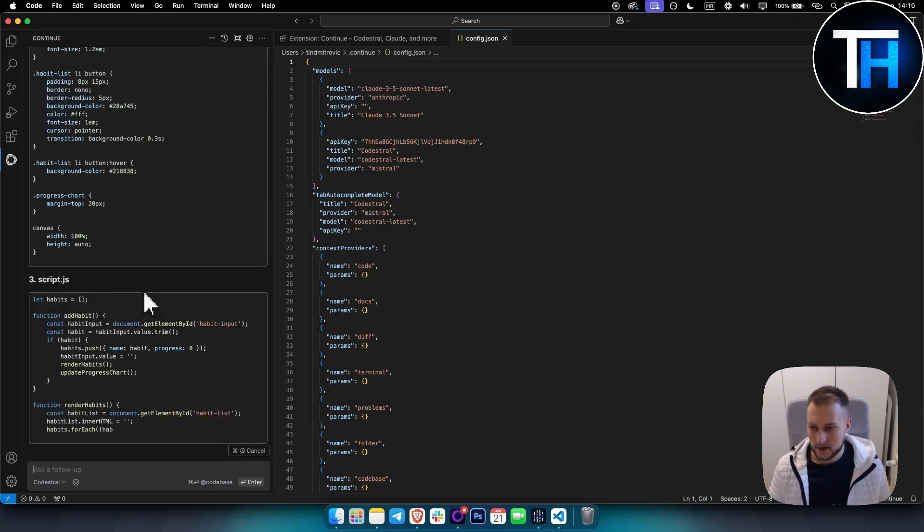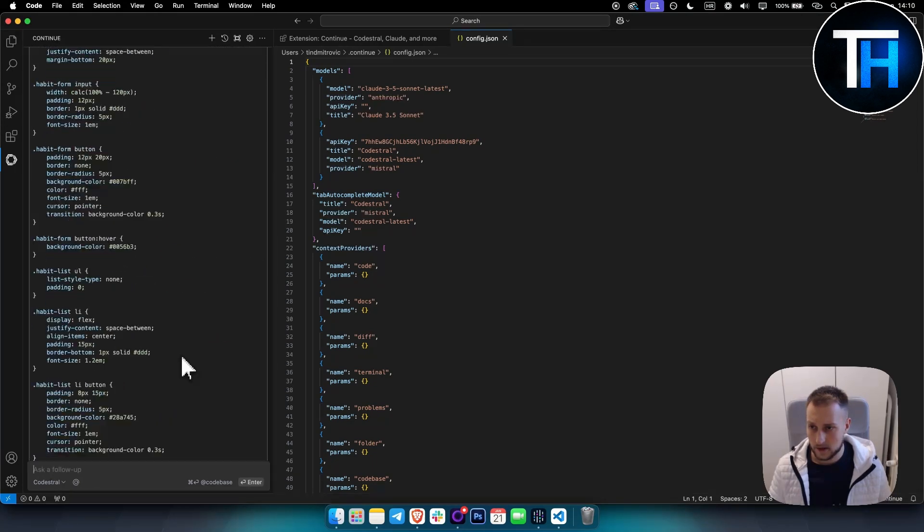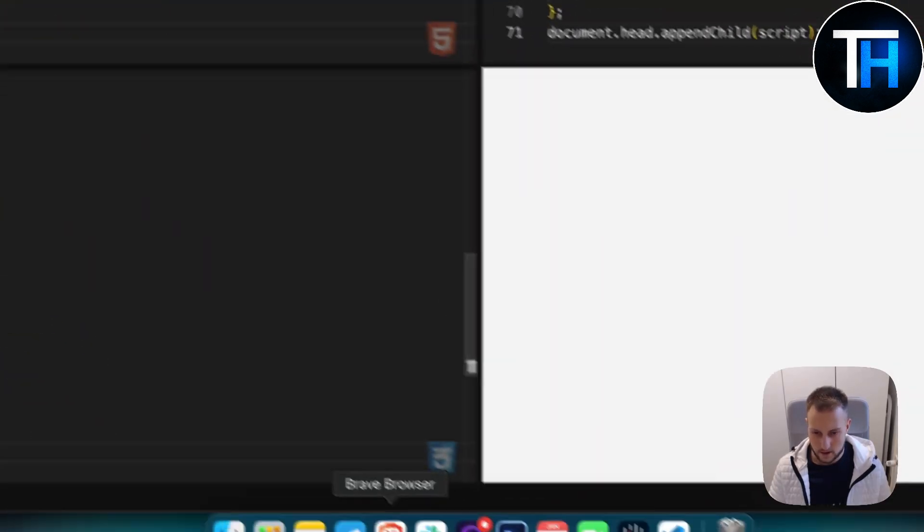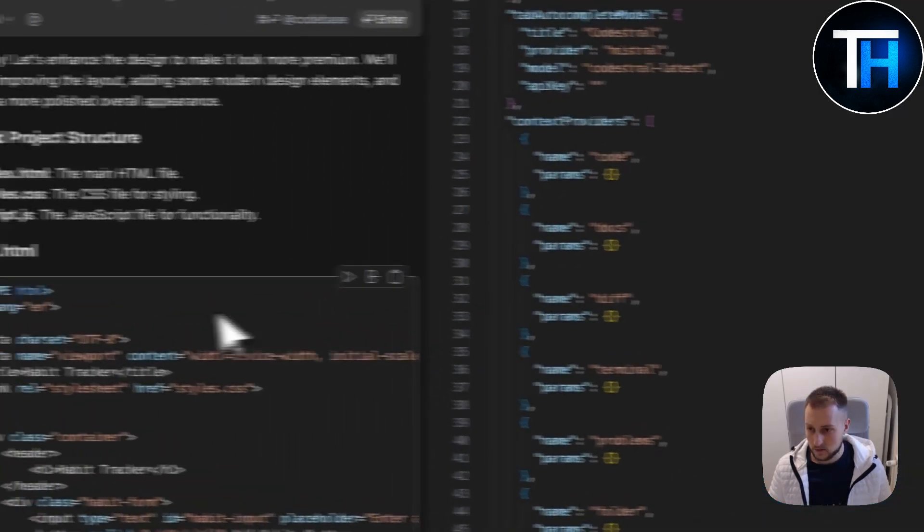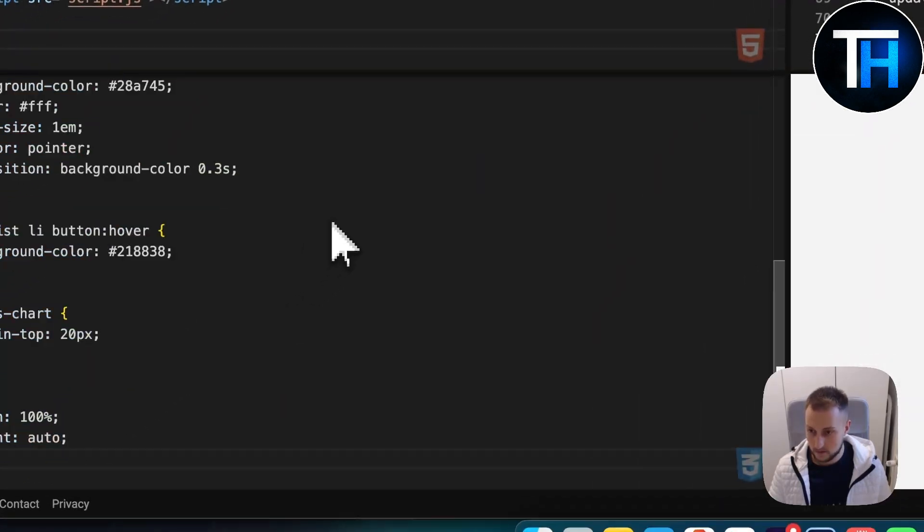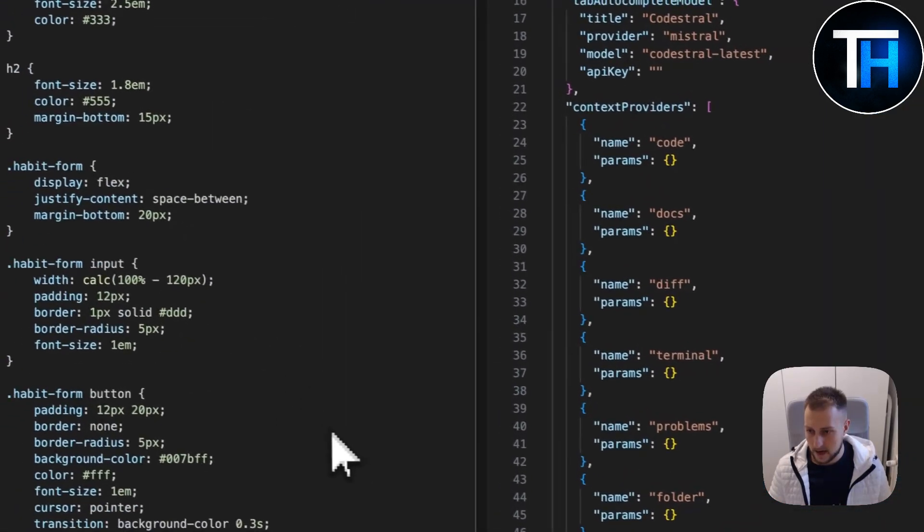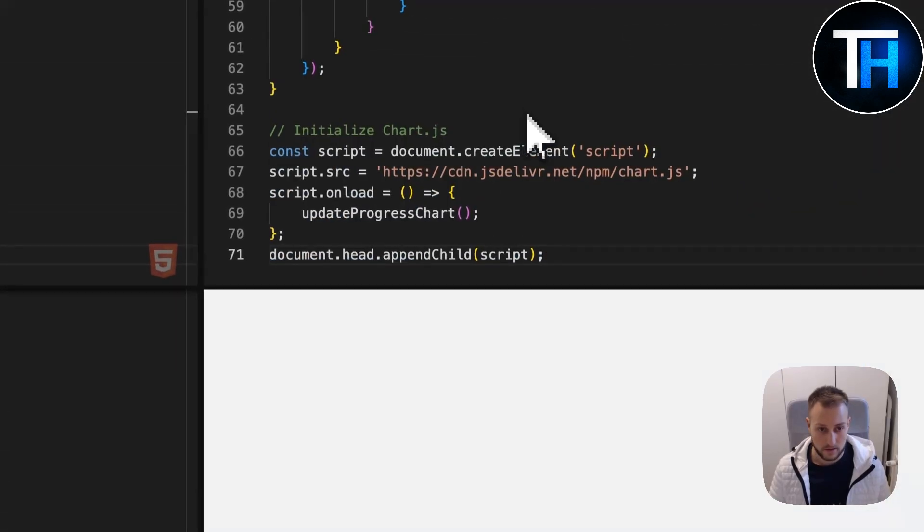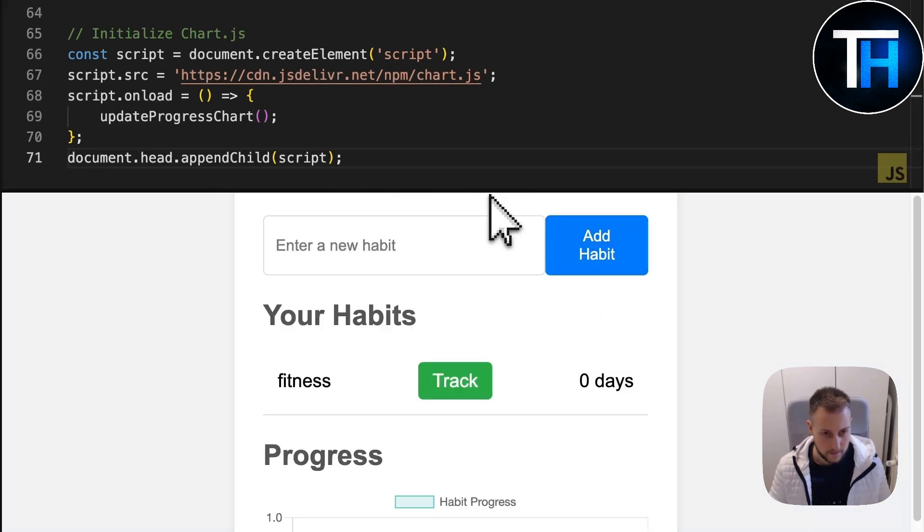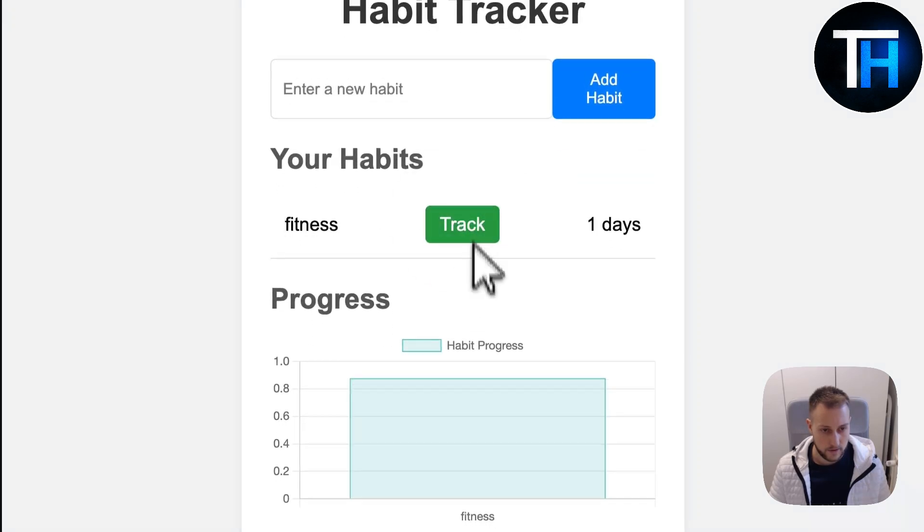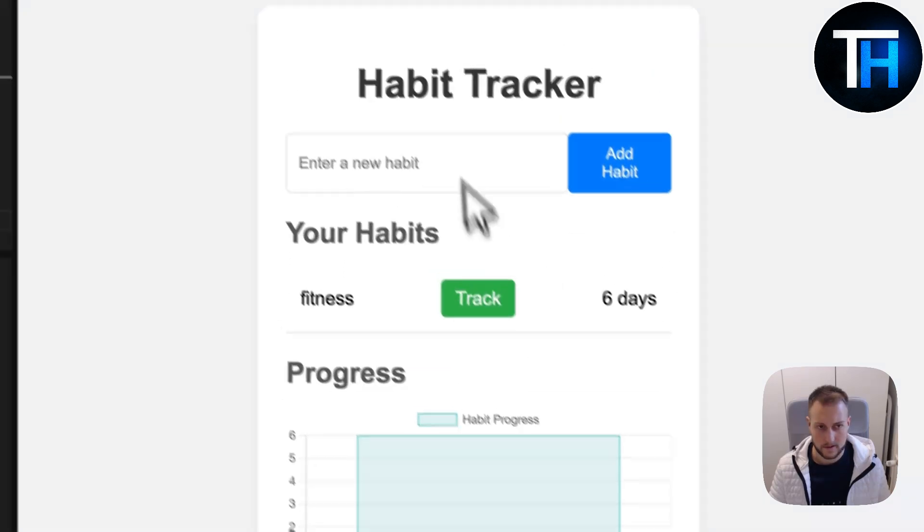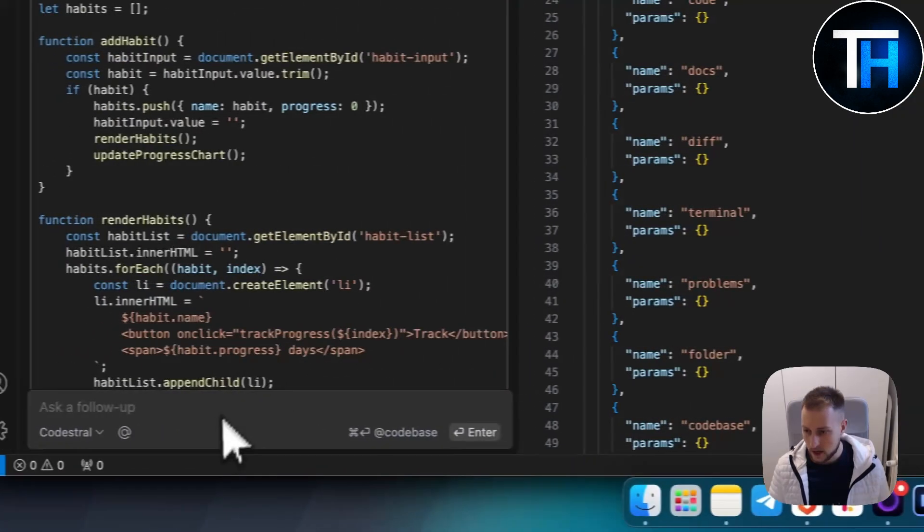It doesn't look that good. What we can do is ask: can you make it look more premium? This looks cheap. It's extremely fast, very fast. Let's copy this and go to our style. It looks a bit better. Then we can add the JavaScript. Let's say we add a fitness habit and track it. This looks pretty good, honestly.